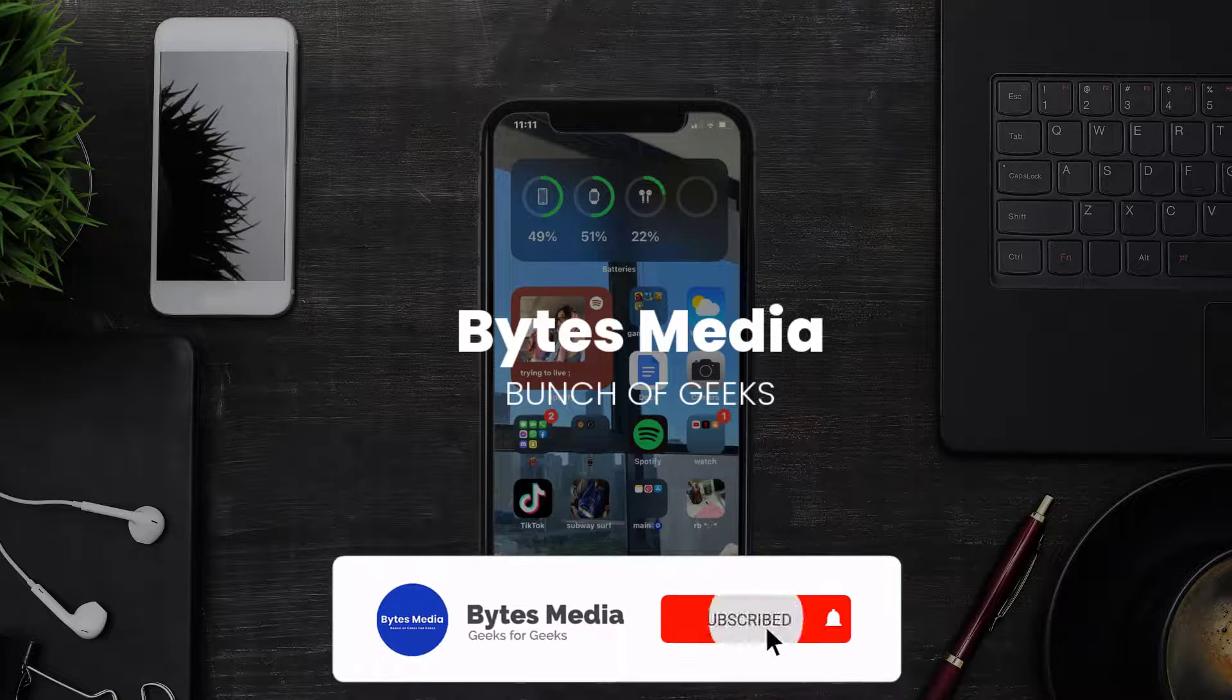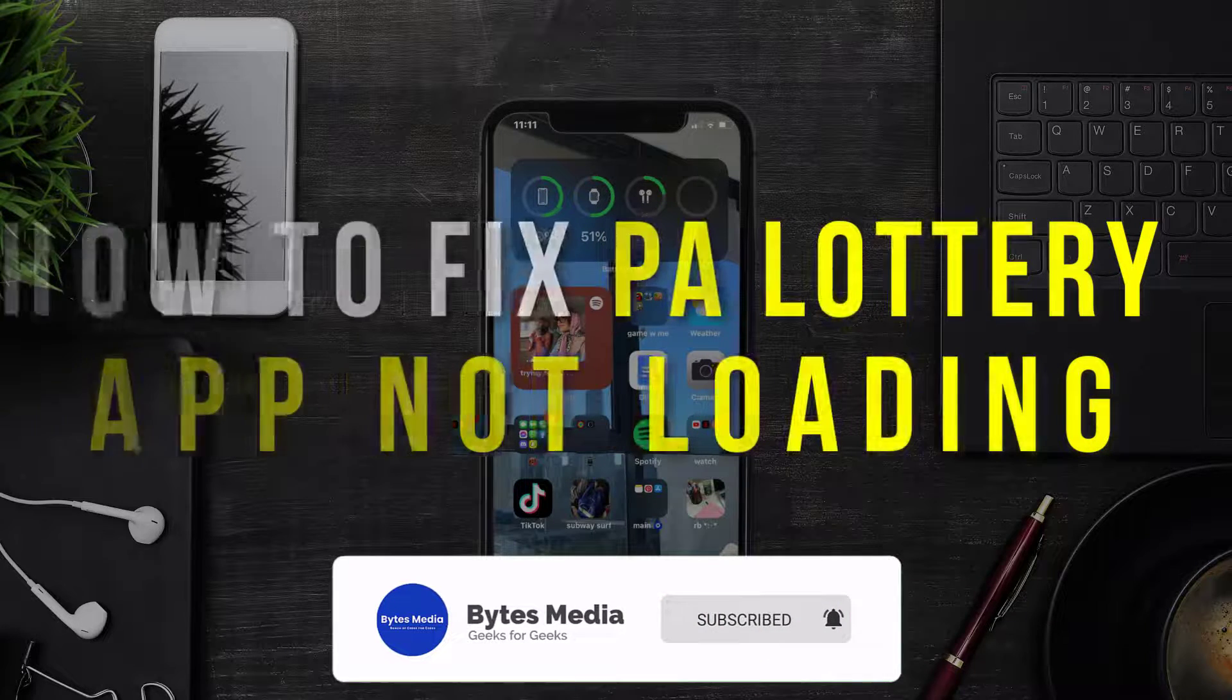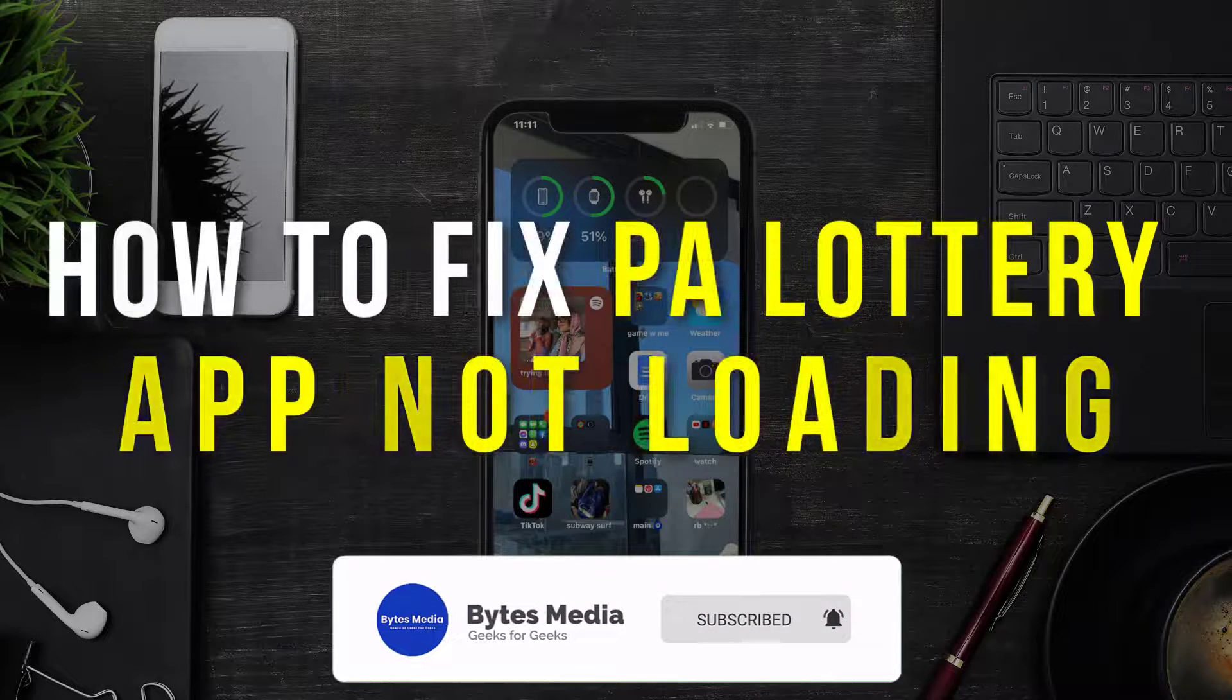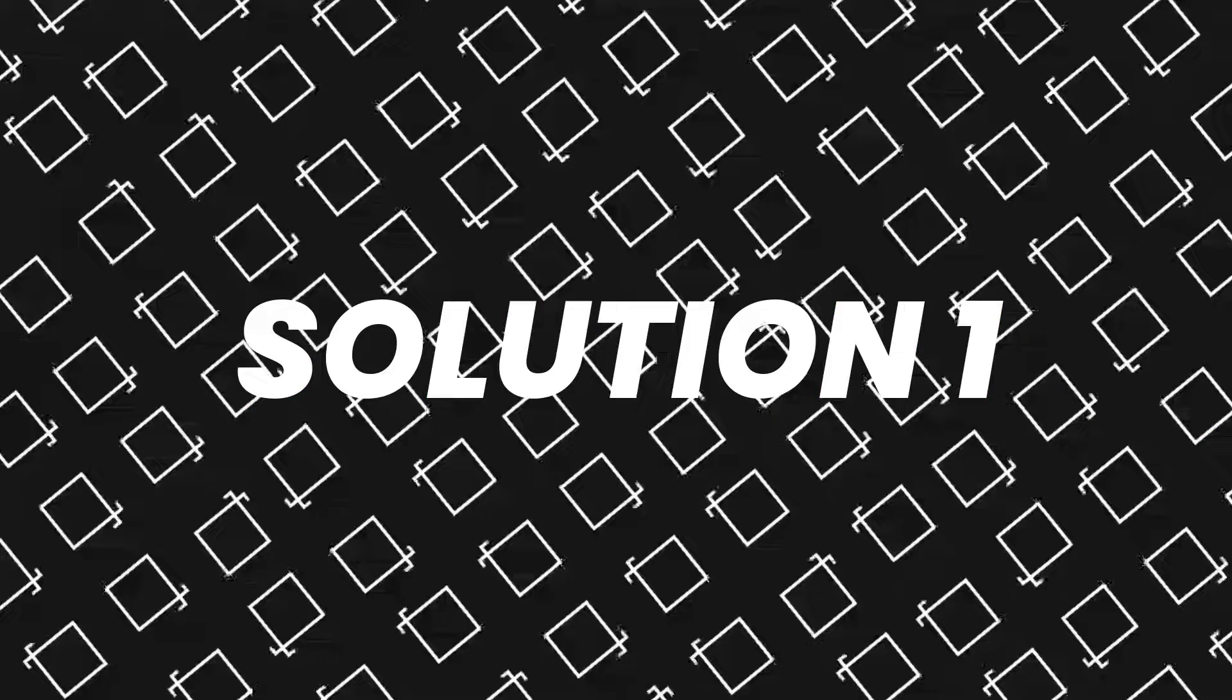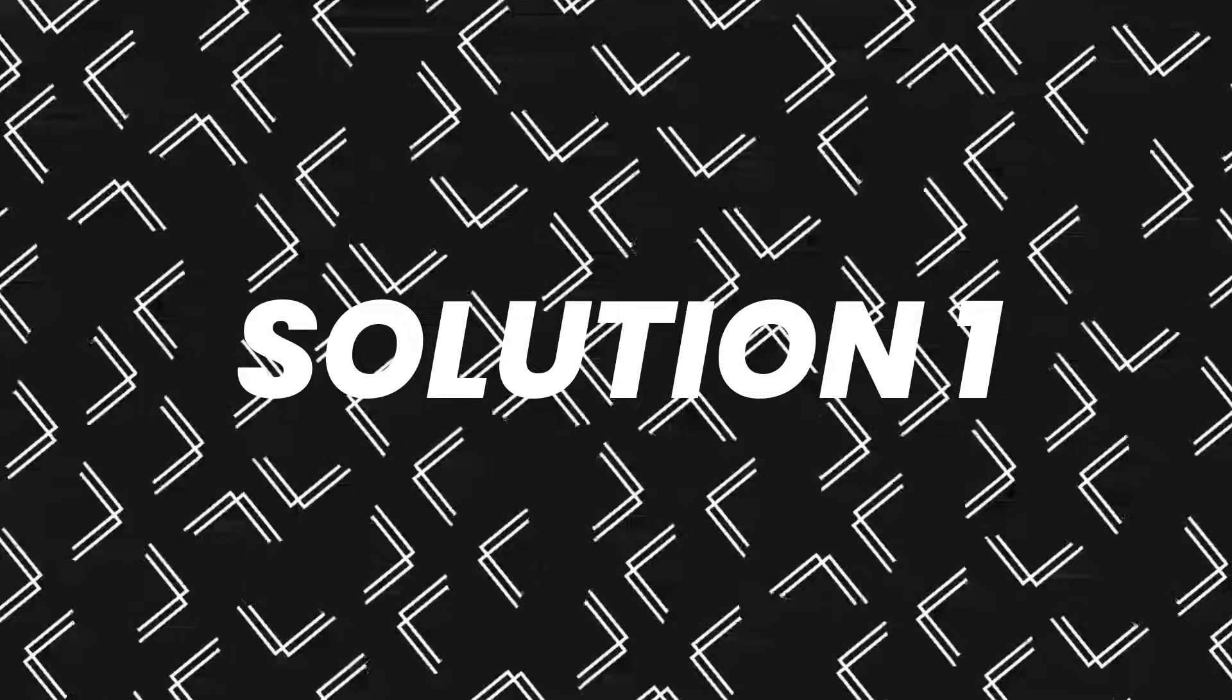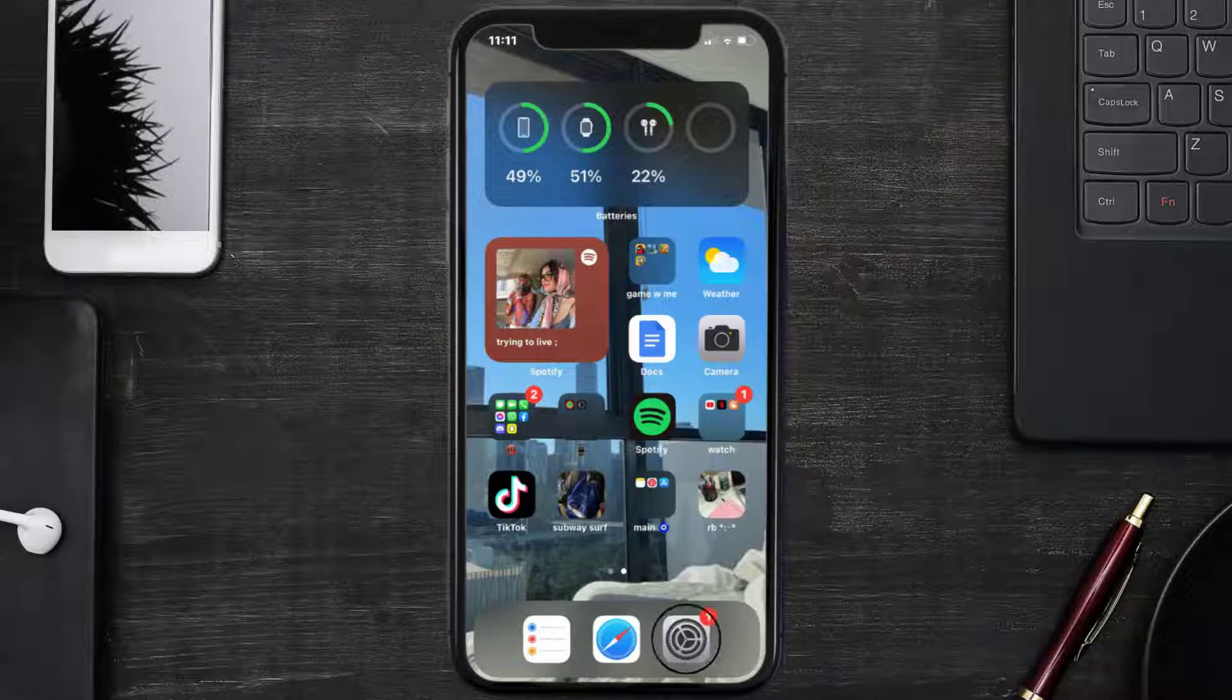Hey guys, I'm Anna and today I'm going to show you how to fix Pennsylvania Lottery mobile app not loading. First of all, you need to head over to your device settings.